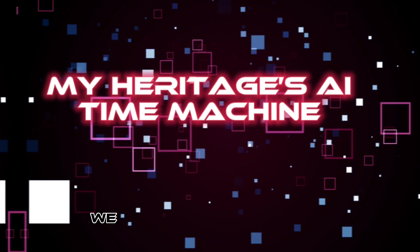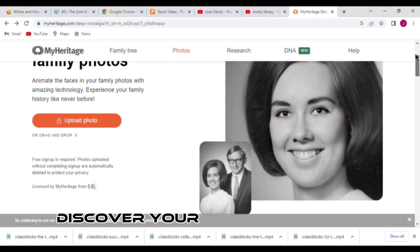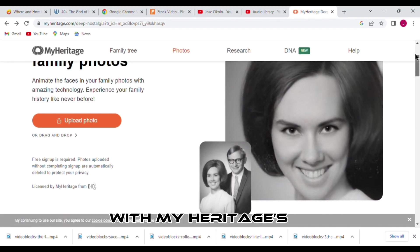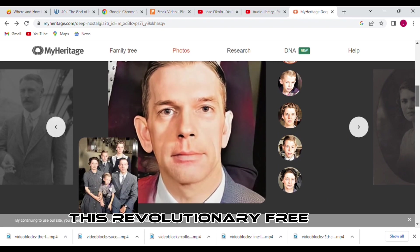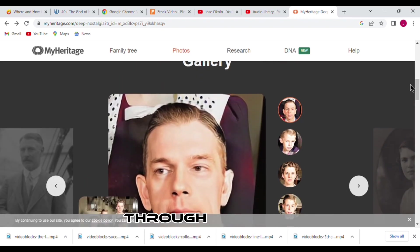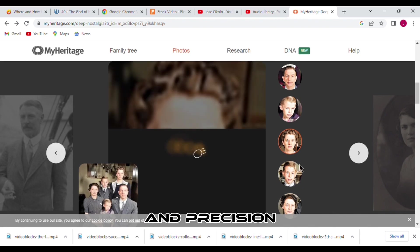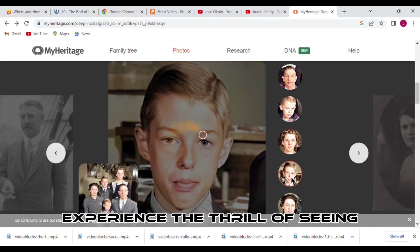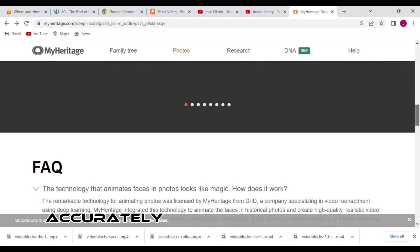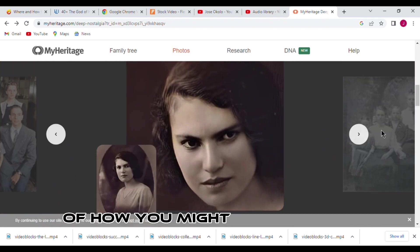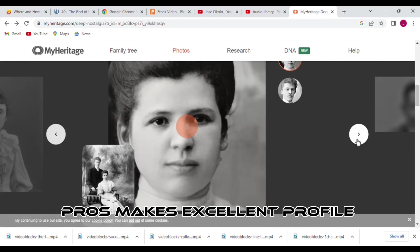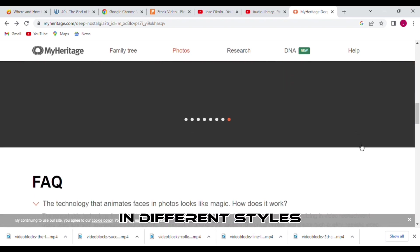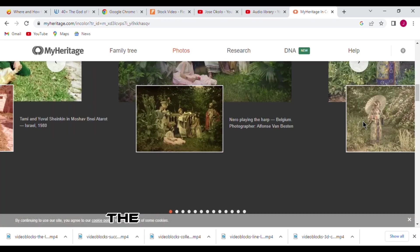In number 3, we have MyHeritage's AI Time Machine. Discover your timeless beauty with MyHeritage's AI Time Machine. This revolutionary free app creates portraits of you through the ages with fantastic accuracy and precision. Experience the thrill of seeing yourself age gracefully as our AI technology accurately generates a pattern of how you might have looked throughout your life and beyond. The pros: makes excellent profile pictures, generates images in different styles, high-quality rendition. Cons: it can be slow sometimes.